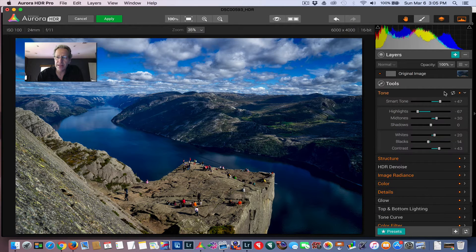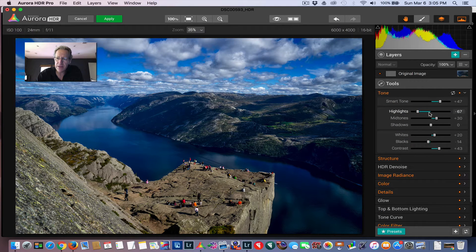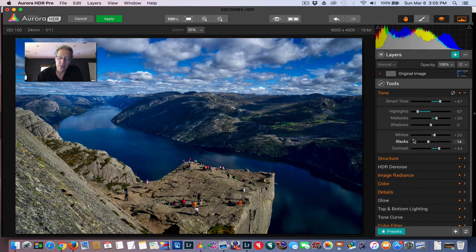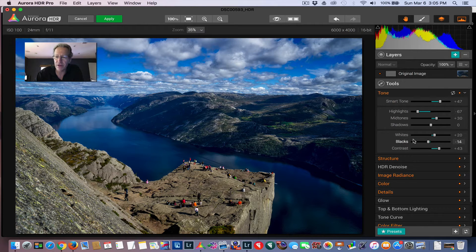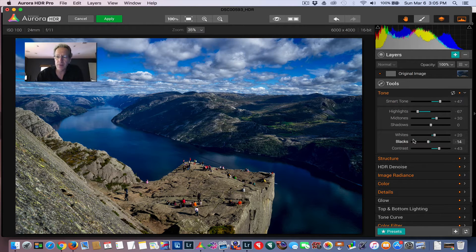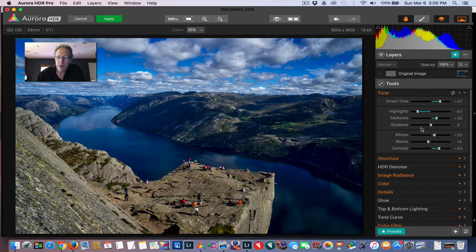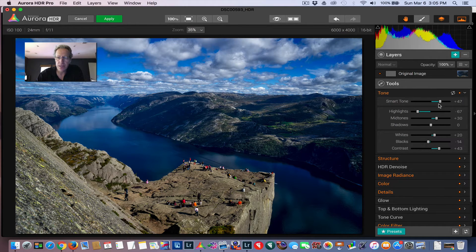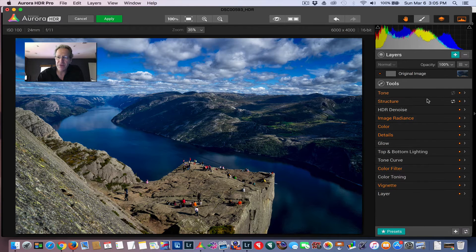So if I click on Tone, you can see some of these sliders have already been moved, and that's what the preset is—it's a combination of slider movements all put together in one. But you can make all sorts of adjustments here to highlights, mid-tone, shadows. Pretty standard stuff there.